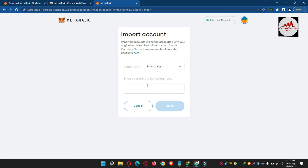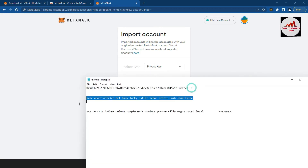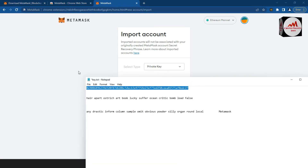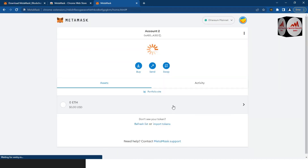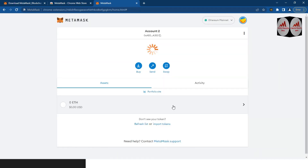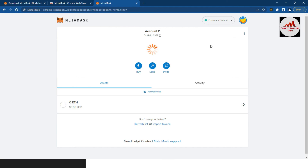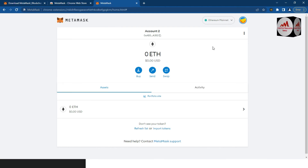Select Private Key and click on it. You can now enter your private key here. I have already saved my private key in a Notepad file, so I simply open my Notepad file, copy my private key, paste it into the field, and click on Import.